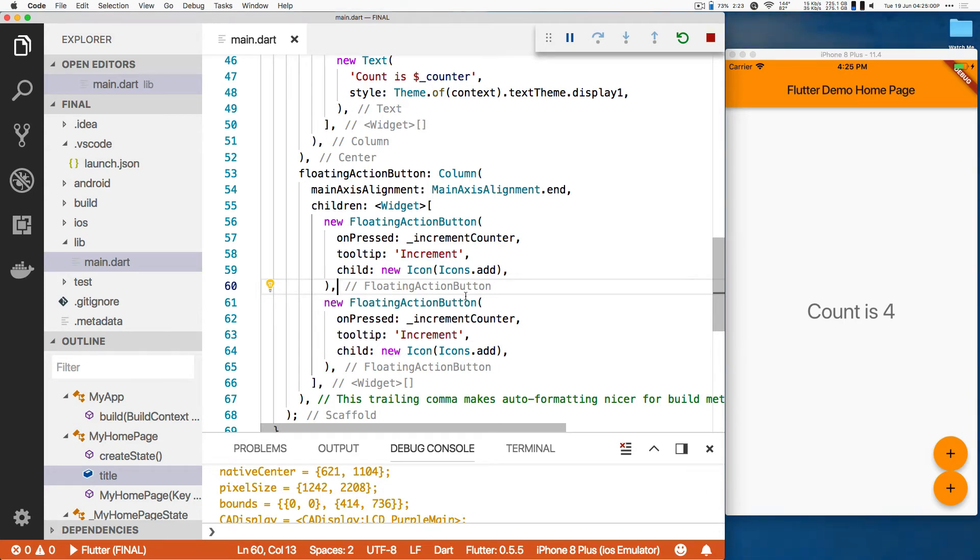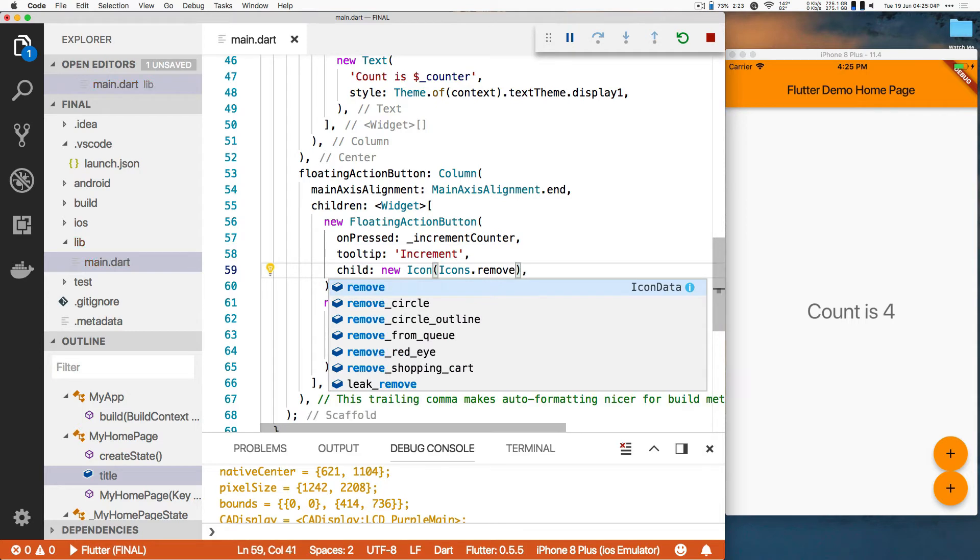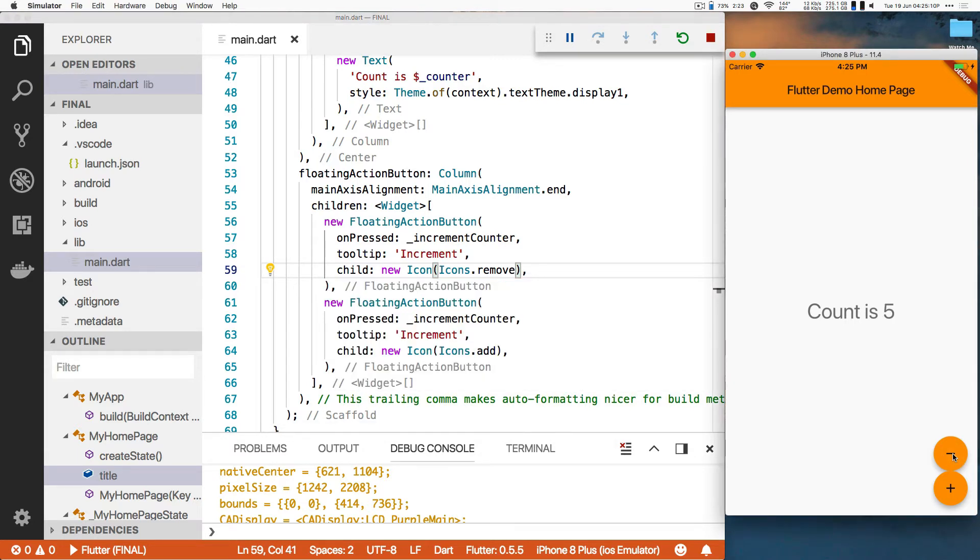But the other one has to have a minus sign, so let me change this to icons.remove. Save. Boom. Now we've got that. Okay, now we've got to wire it up because both of these are identical buttons right now. They're both going to increment our counter. That doesn't help.